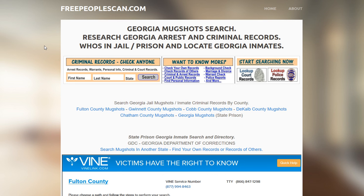You can type that in your browser or just click on the link in the description and it will take you straight to the search.